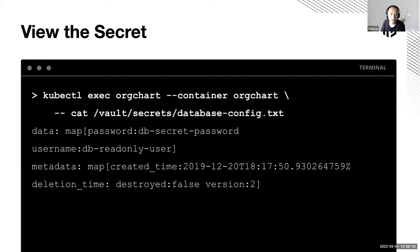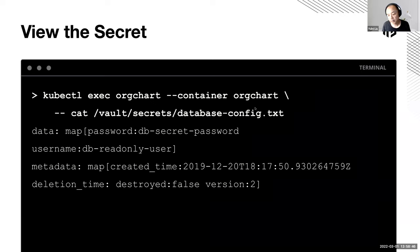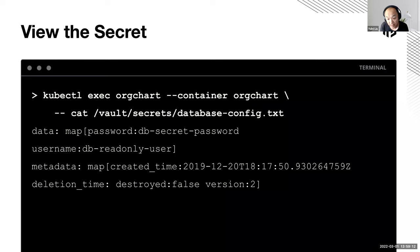One additional capability of the Vault agent sidecar injection method is config file templating — you can render a config file based on the secrets, not just get the raw data into a file. This ability is only provided by this method. The CSI driver will only give you access to secrets but won't generate a customized config file, so your application doesn't have to deal with the secrets file directly.